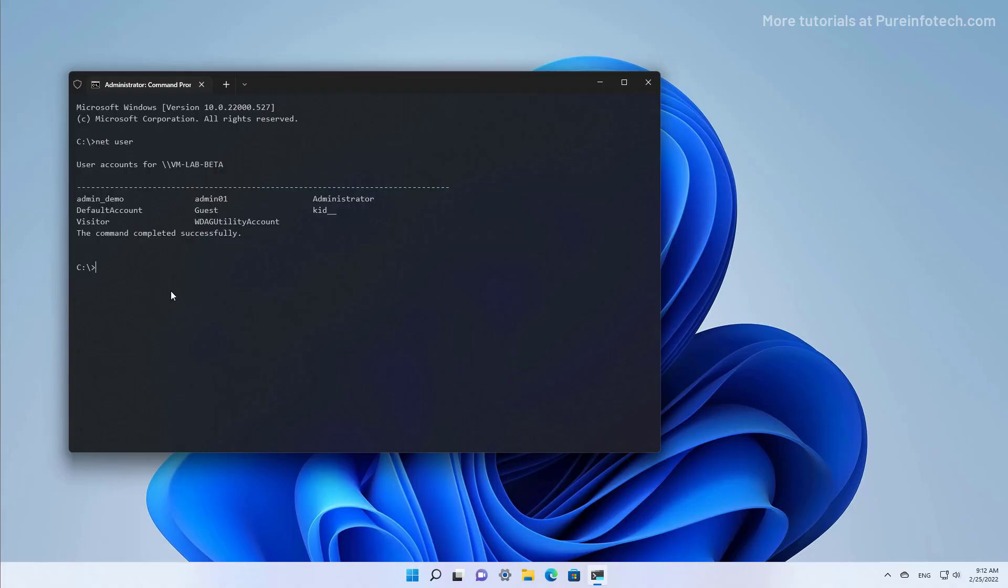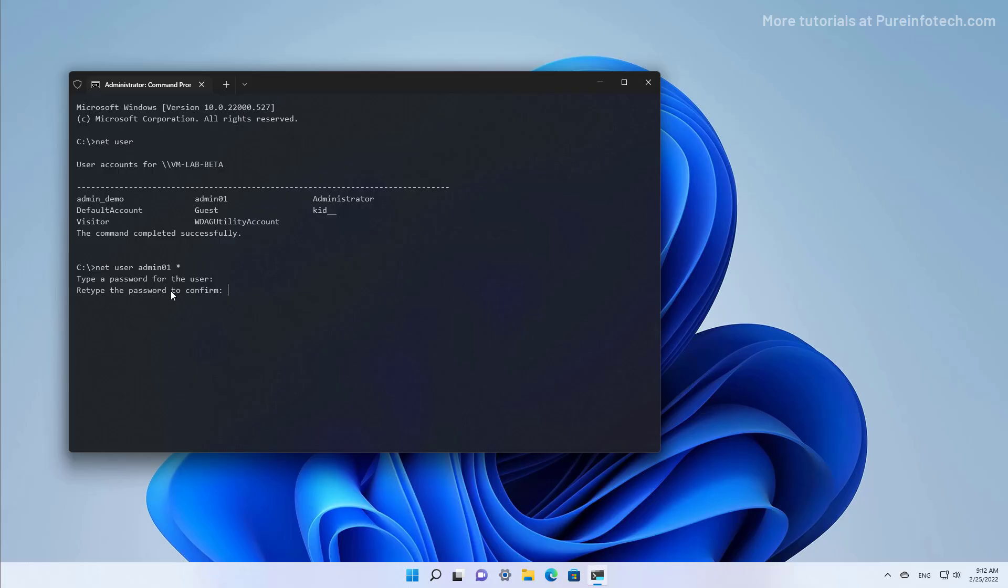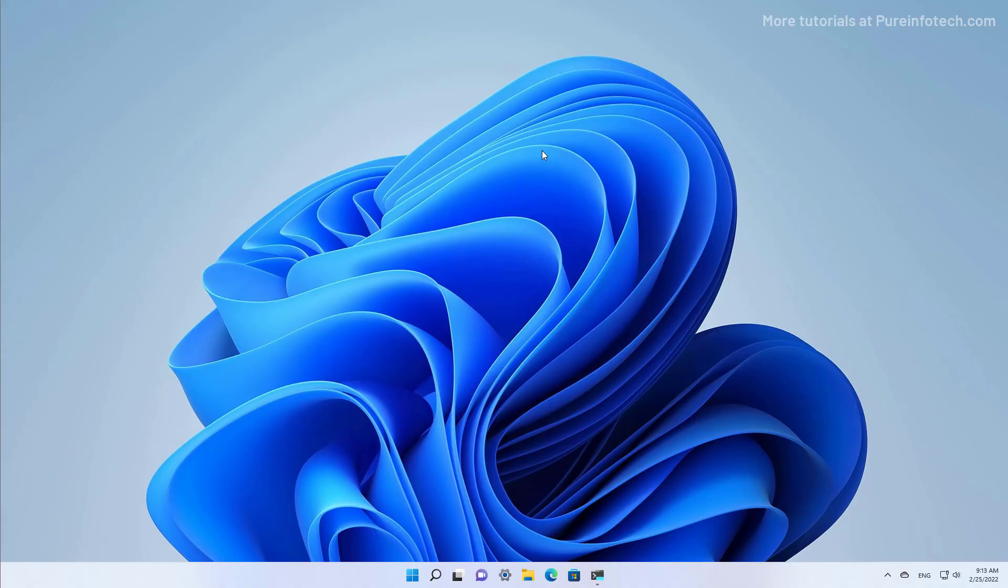And to remove the password, I'm going to type 'net user admin01 space asterisk.' And that is going to prompt me to enter a new password. And instead of setting up a password, I'm just going to press Enter to set a blank password. And I'm going to do that twice. And once you do that, the password will be removed from the Windows 11 account. And that's it.